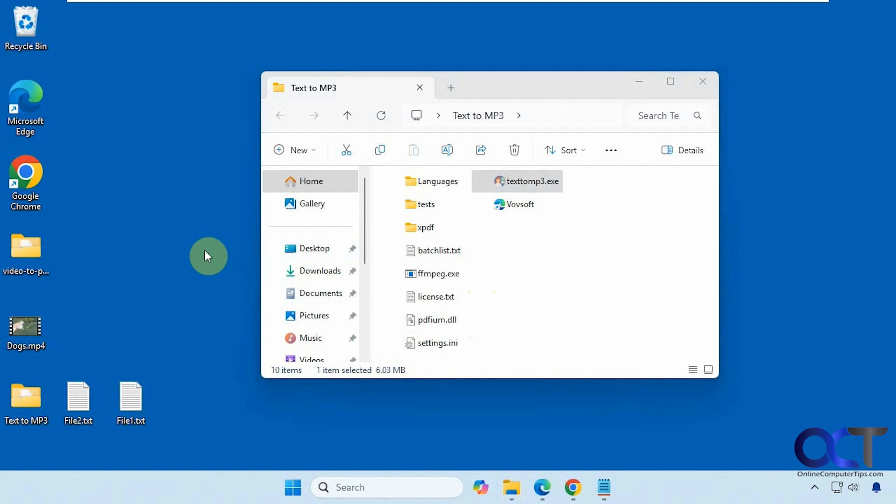There are two versions: an installable version which installs like any other software, and a portable version where you extract the zip file and run the executable. They also have a free version and a paid version. If you go to their website, you can see the differences. I'll show you one of the main differences in a second.